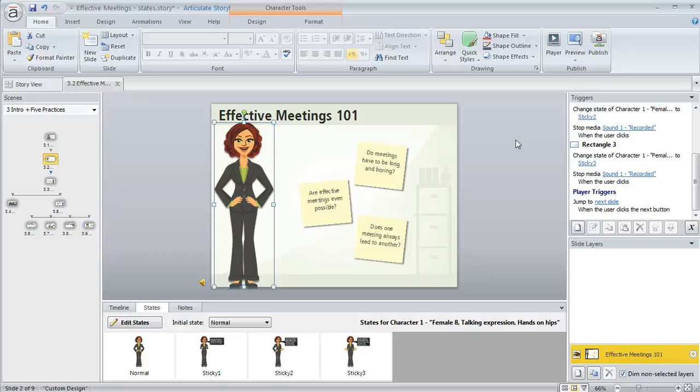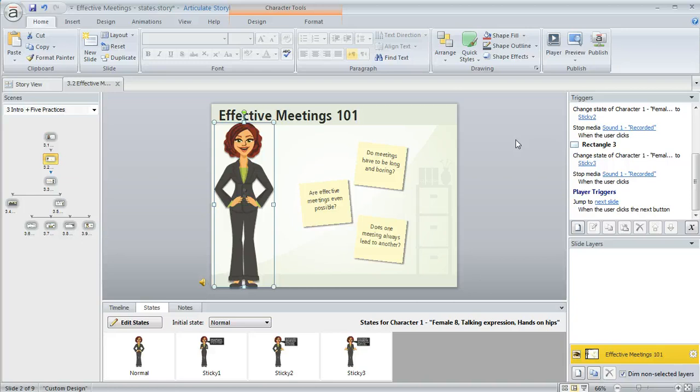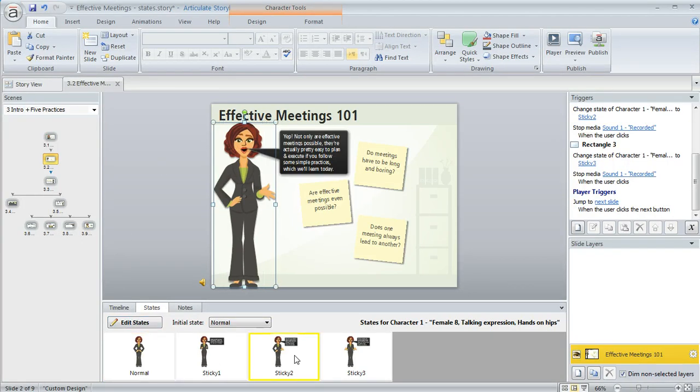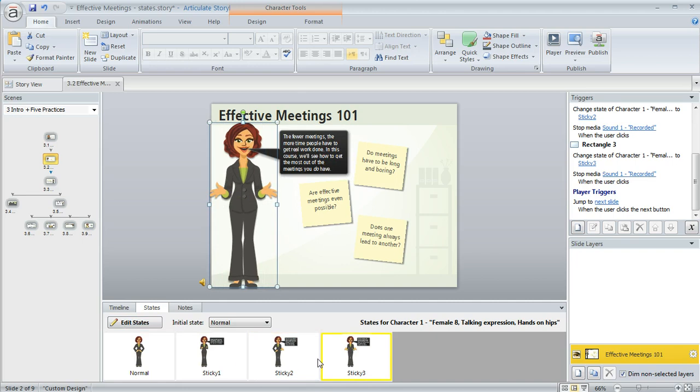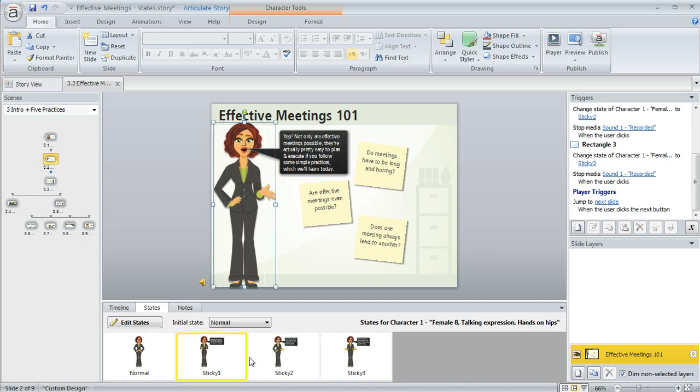In Storyline you can create states for just about any object, and a state is really just a different way of displaying your object. Here's an example where I've got a character on my slide, and down here in the states panel you can see I've created these three custom states for her.